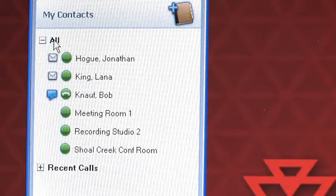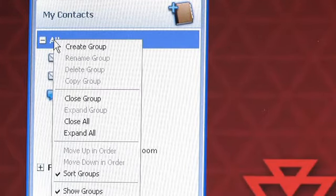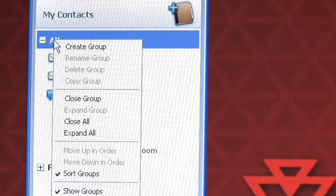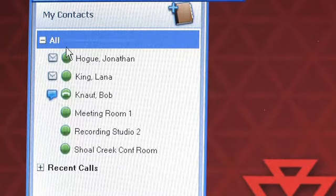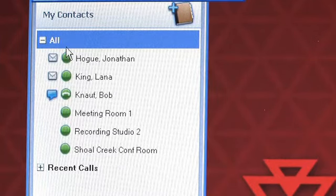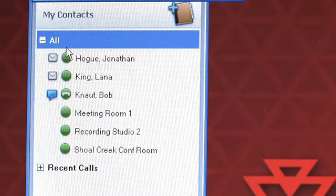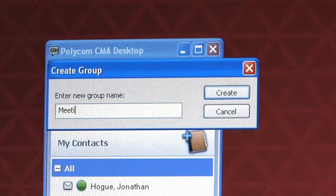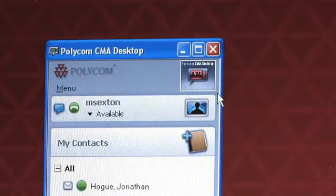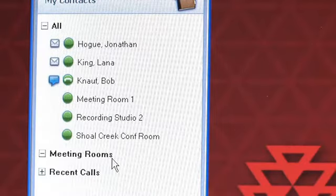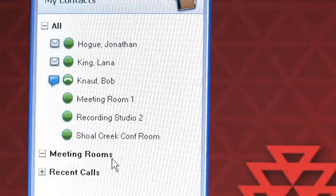Once your invite has been accepted, the next thing you might like to do is add that user to a custom category. Once again, click all or a contact group heading and say Create Group. I will create a group that says meeting rooms. Now you will notice a category of meeting rooms is showing in the contact list.